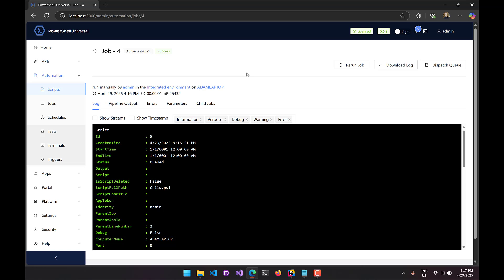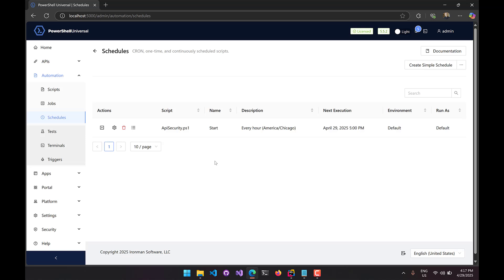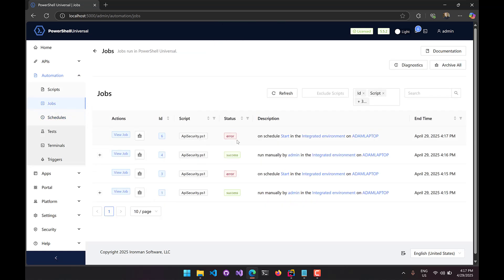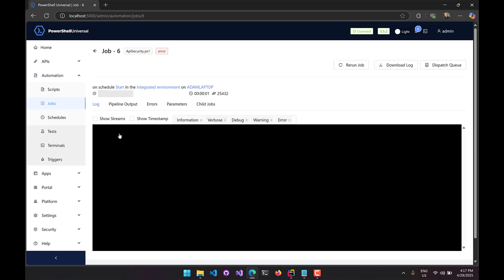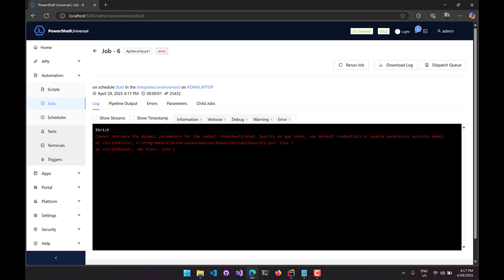Where this becomes a problem is with schedules. I have an API-security.ps1 schedule that runs every hour. If I invoke it with the scheduler, it triggers as a background job not associated with my user. That script ran with an error — viewing the job shows the PSU security model was strict, and it wasn't able to resolve the dynamic parameters for the cmdlet because it's unauthenticated. Because the scheduler doesn't have any kind of role, it can't specify who is running the script, and that is why the cmdlet fails.